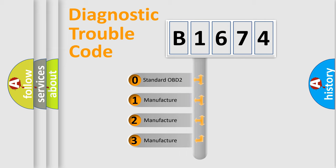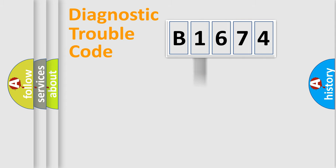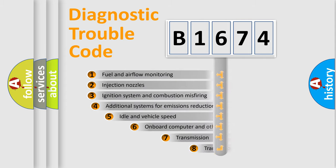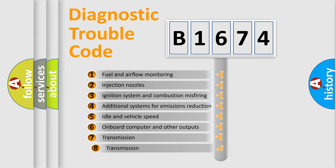If the second character is expressed as zero, it is a standardized error. In the case of numbers 1, 2, 3, it is a car-specific error expression.